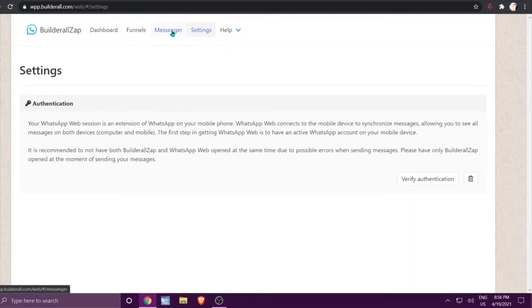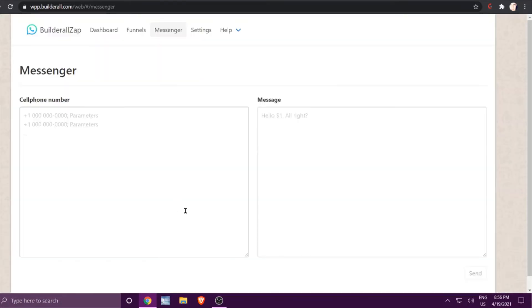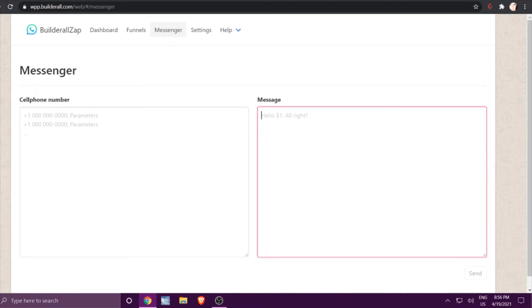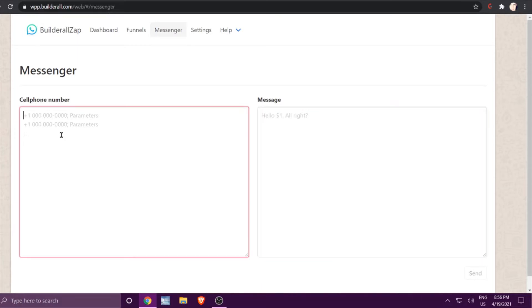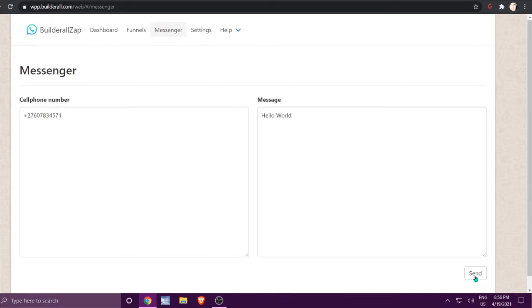Once you've verified it, go to Messenger and read the information carefully because it's quite important. Then click Continue. You will be able to send once-off messages as well. For example, if you'd like to send a message to somebody, you need to make use of the code of that specific person, so type in a number and then write your message.